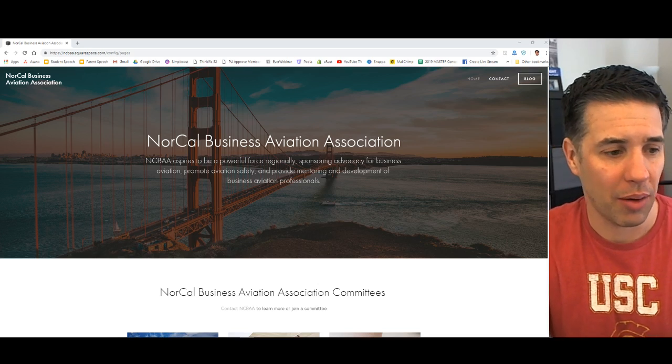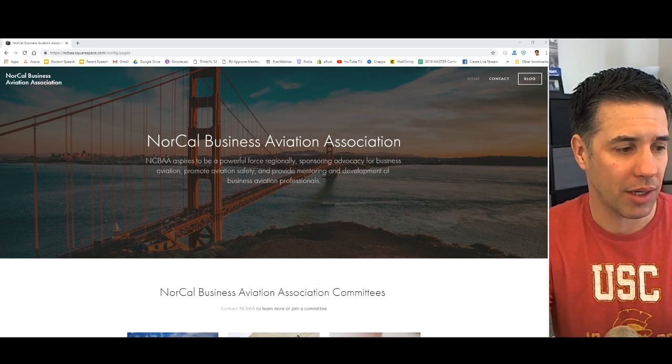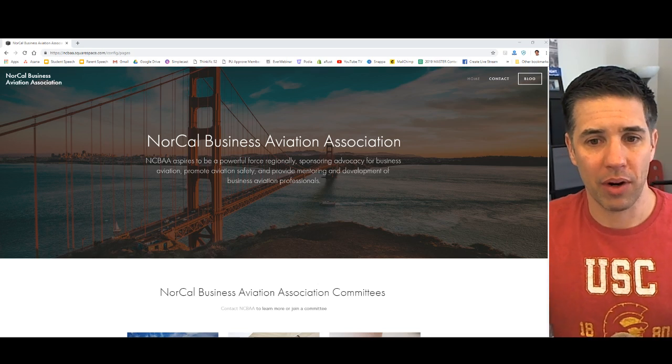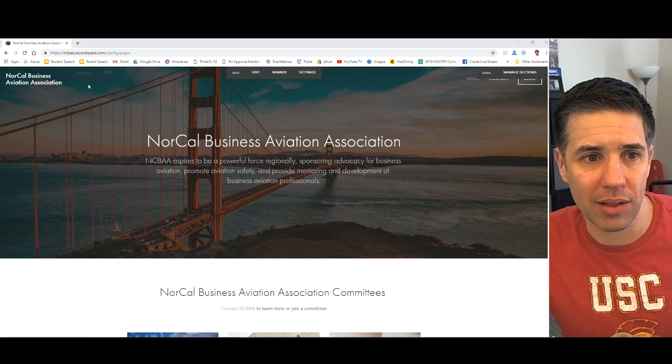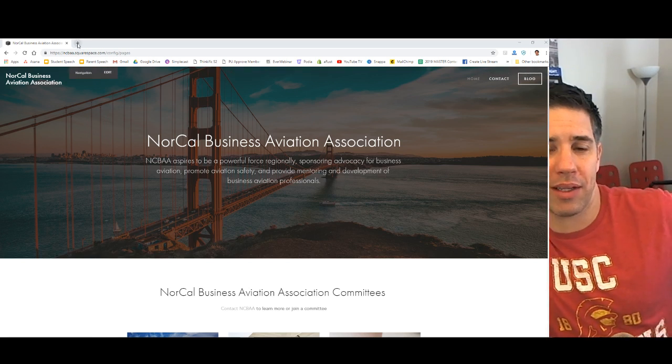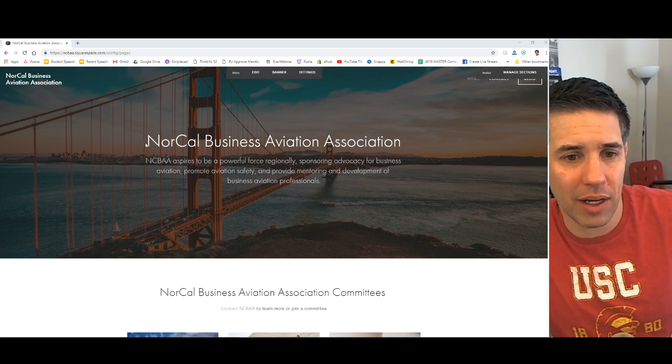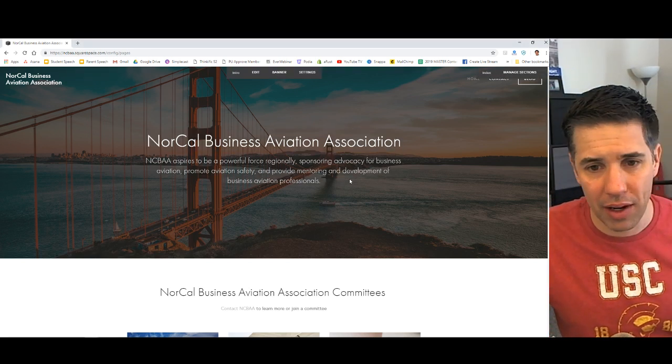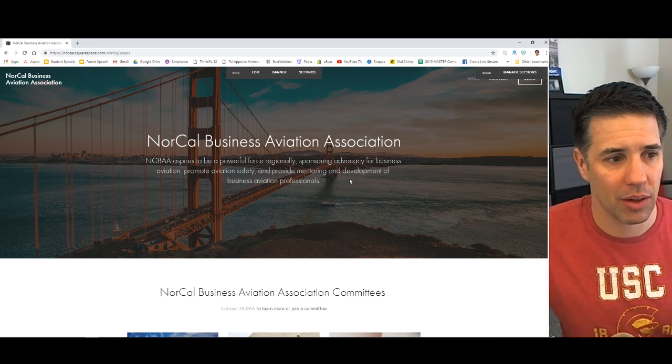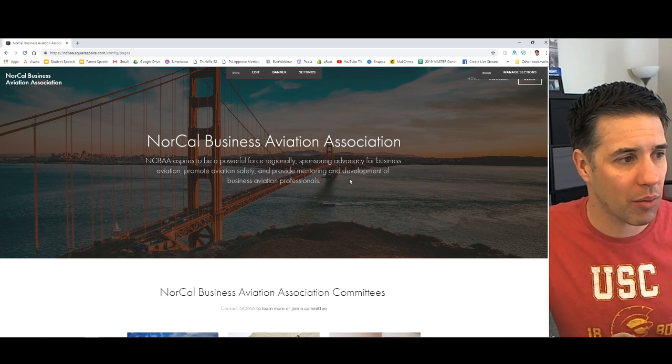This is Josh Oaks. I'm with Medialeaders.com and we're going to talk about building a Squarespace website today. I've got a really neat organization here that we're helping build. I thought I'd have you guys come along for the ride.